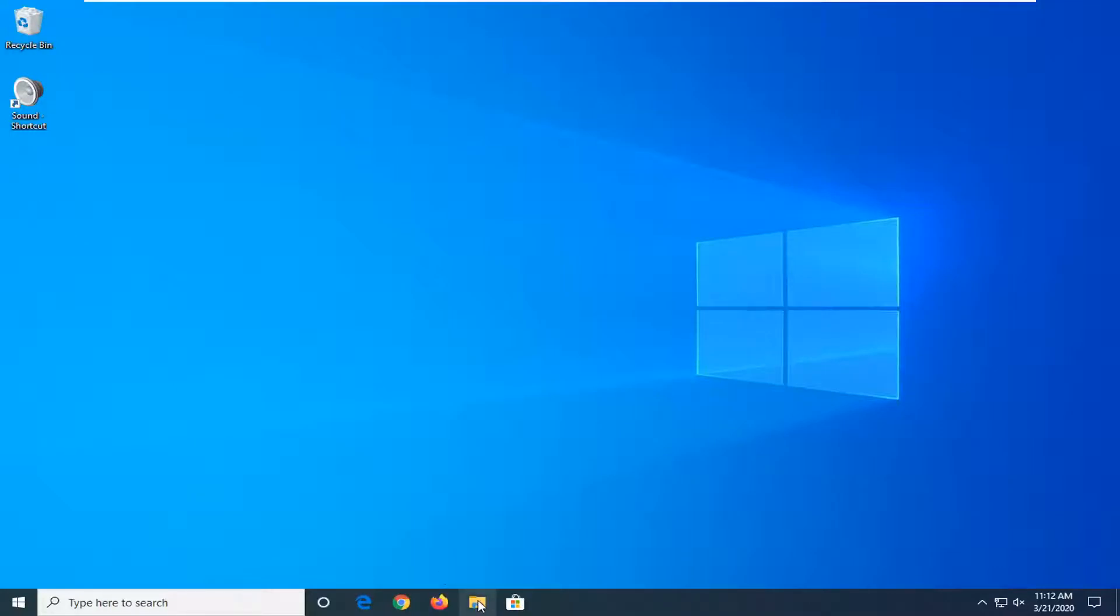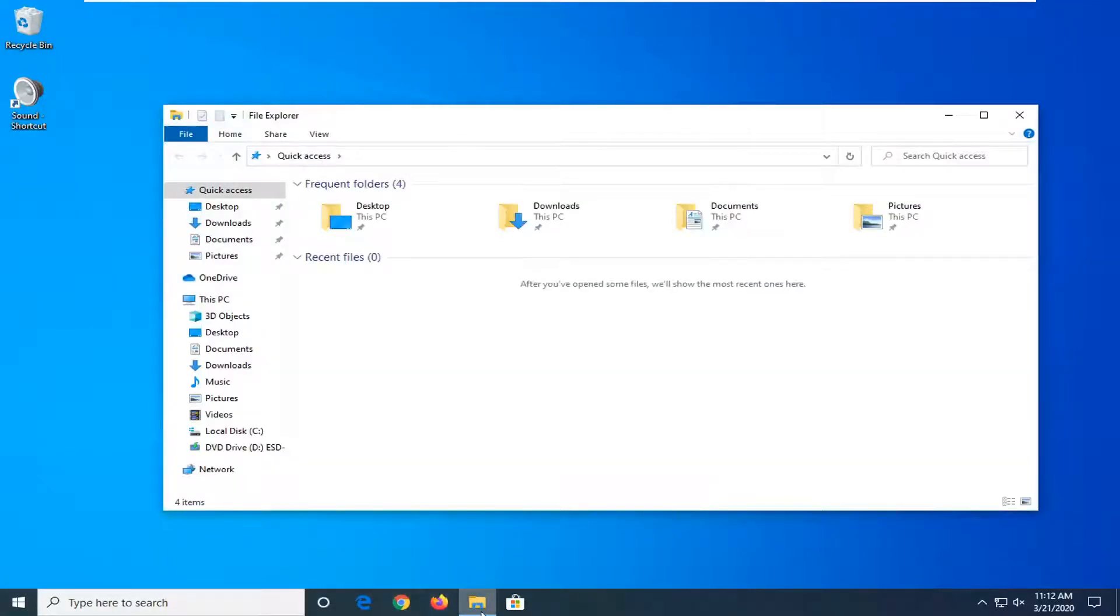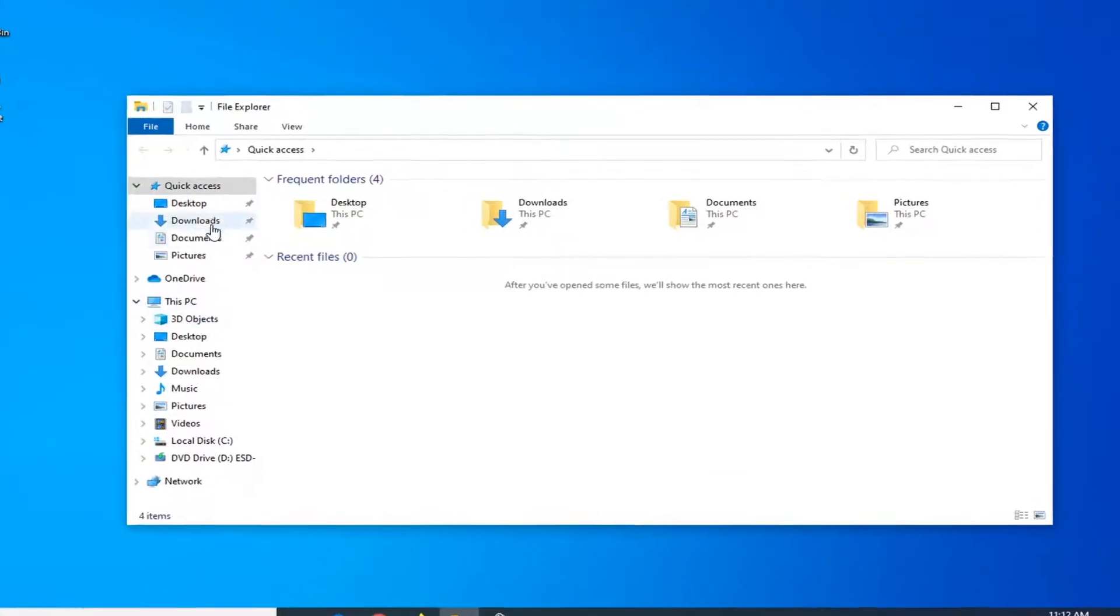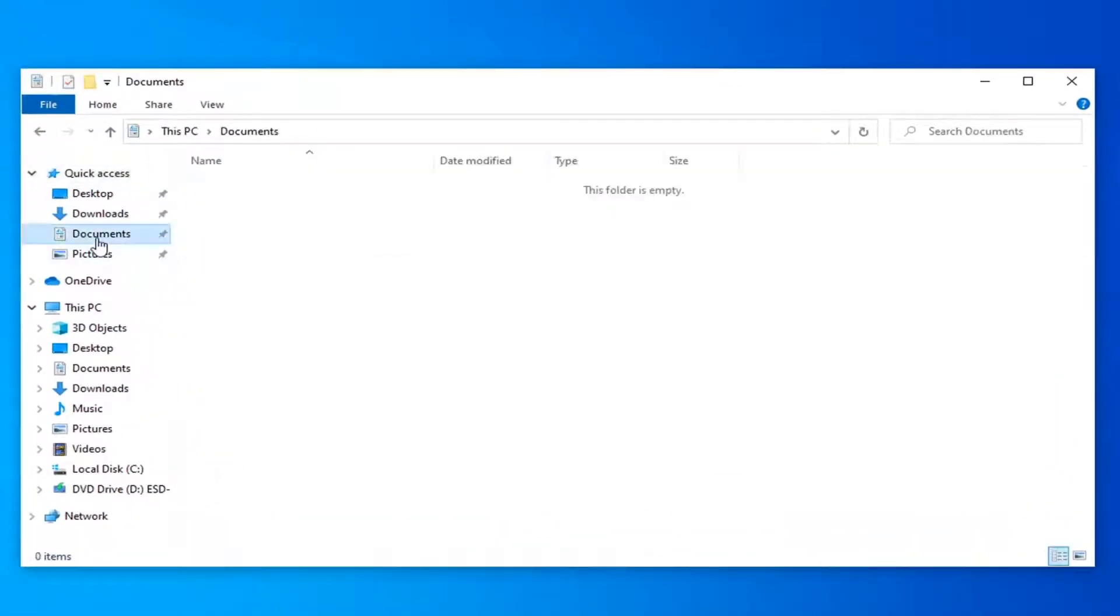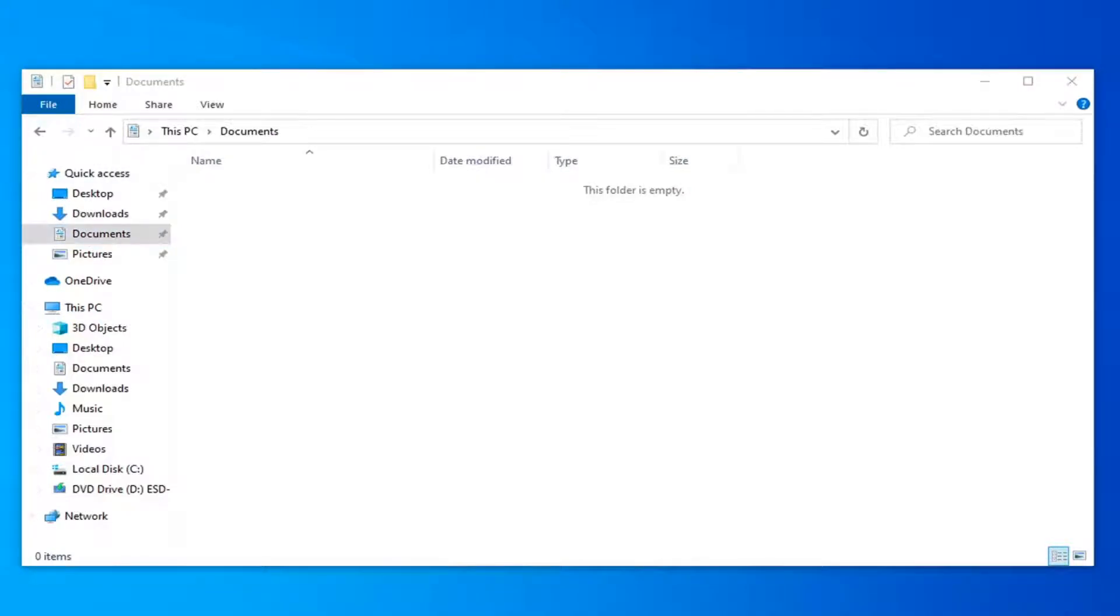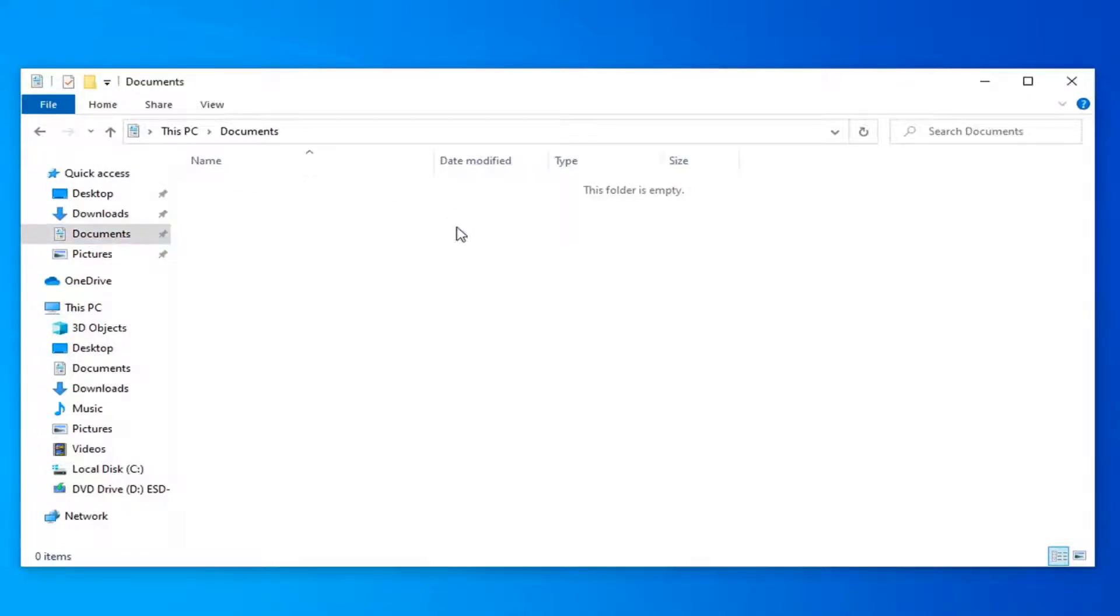Now you want to open up file explorer. If you have file explorer on your taskbar you can search for it. We can save it in a random folder here. I'm just going to put it in documents. And we're going to drag and drop this sound shortcut into here.